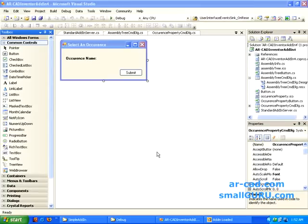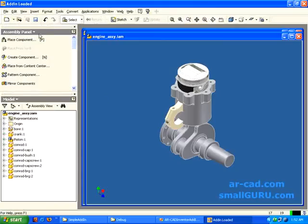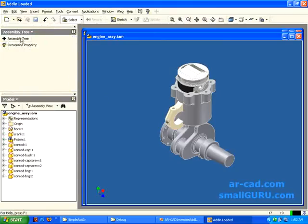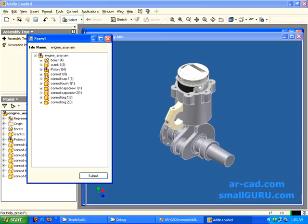Welcome to ARCAD and SmallGuru. This is Rajiv Luchan. This is part 5 of my 'Develop Inventor Add-in using Visual C Sharp' tutorial. In our last tutorial we had seen a tree view being displayed — when you click on the submit button, whatever assembly is open is replicated in a tree view in our form.